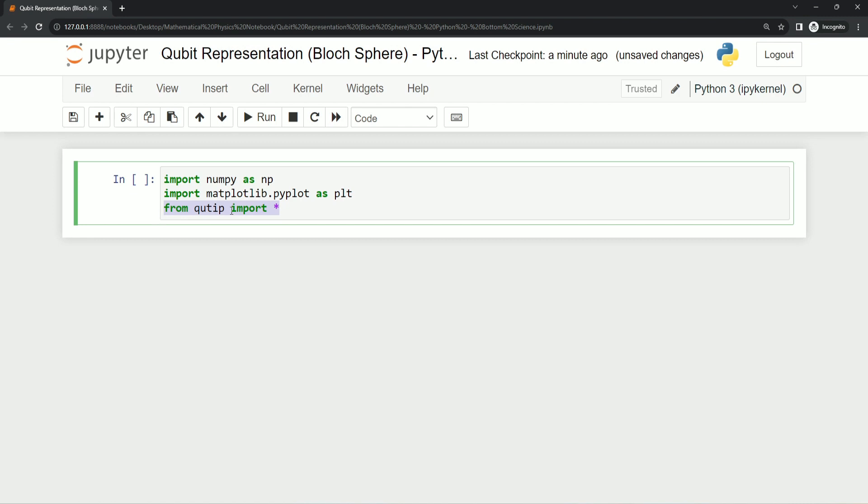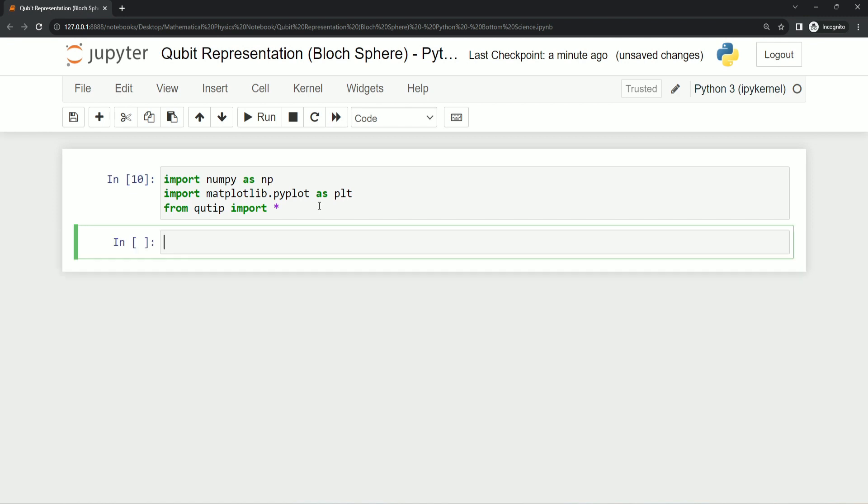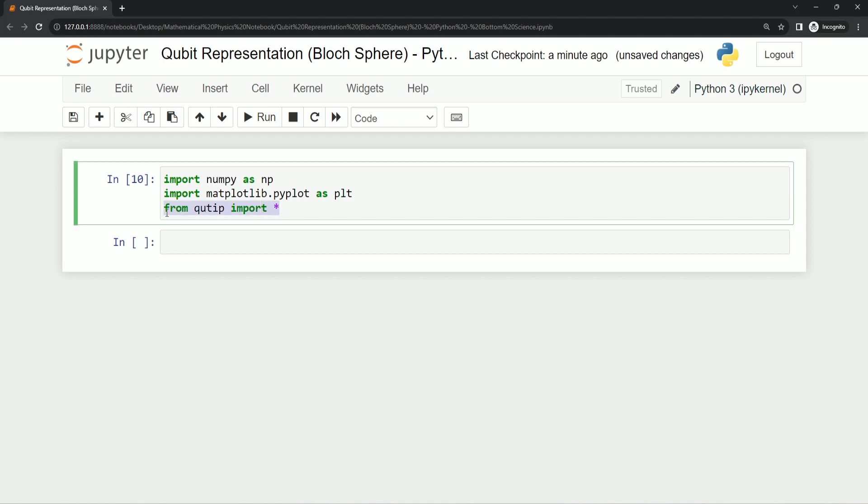I'm just executing this statement and you can see this statement is executed successfully. If you are seeing an error, then most probably qtip is not installed or any other library. So make sure you install all these three libraries if you are seeing an error.